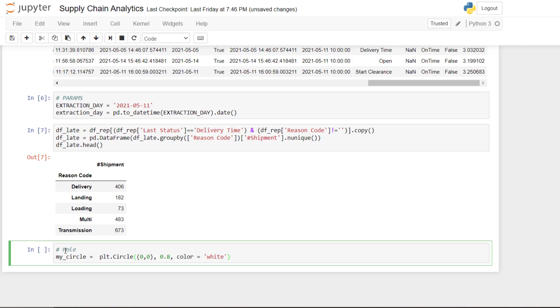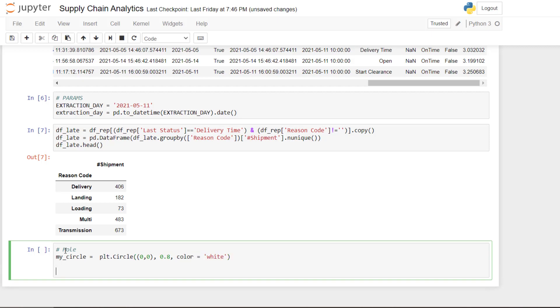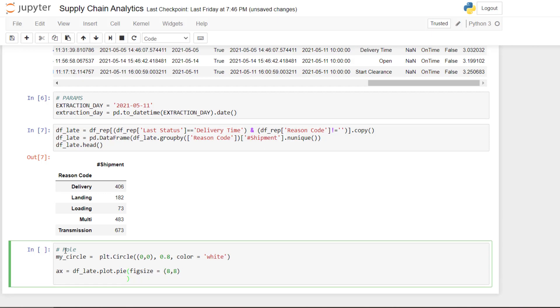And then you are just plotting a normal pie plot. So we take df_late, plot pie. We put the figure size 8.8 should be okay.